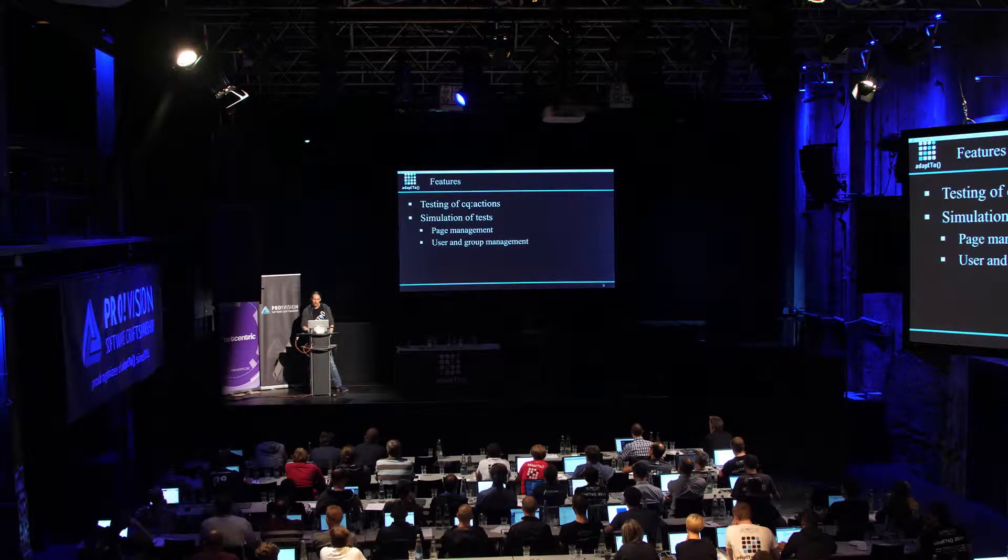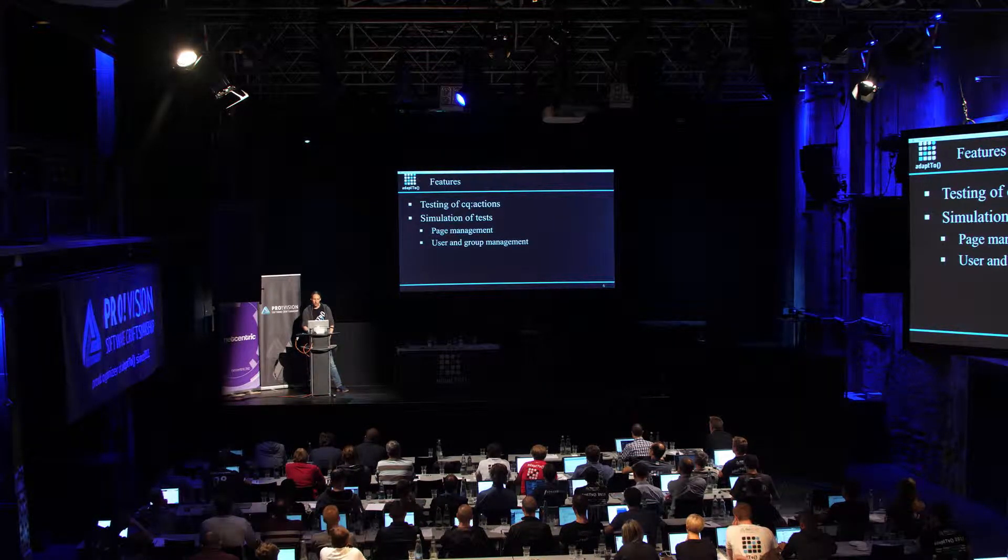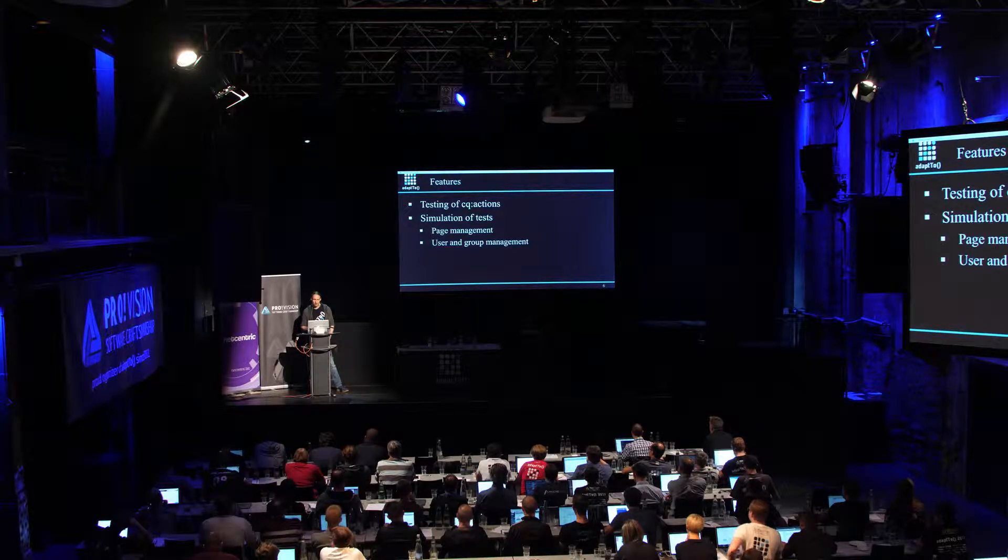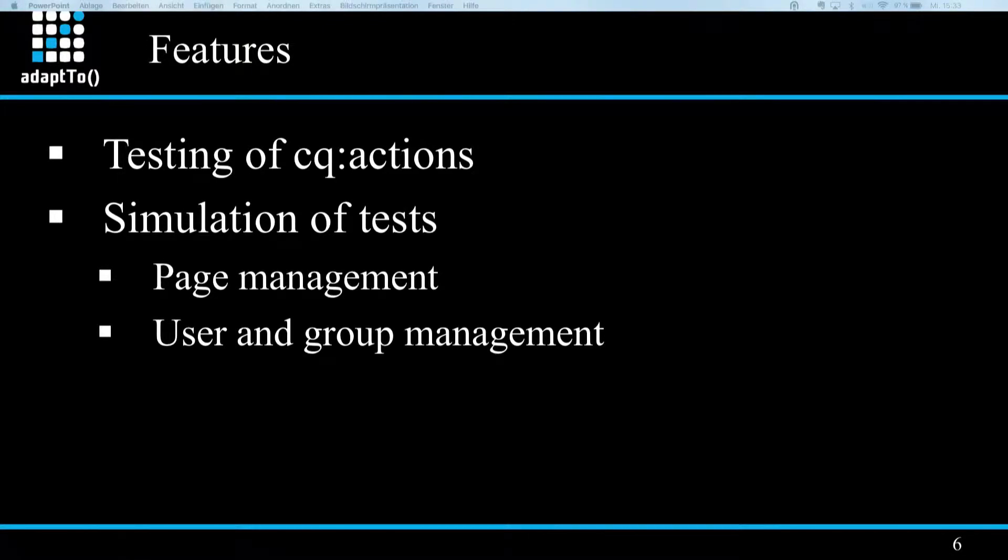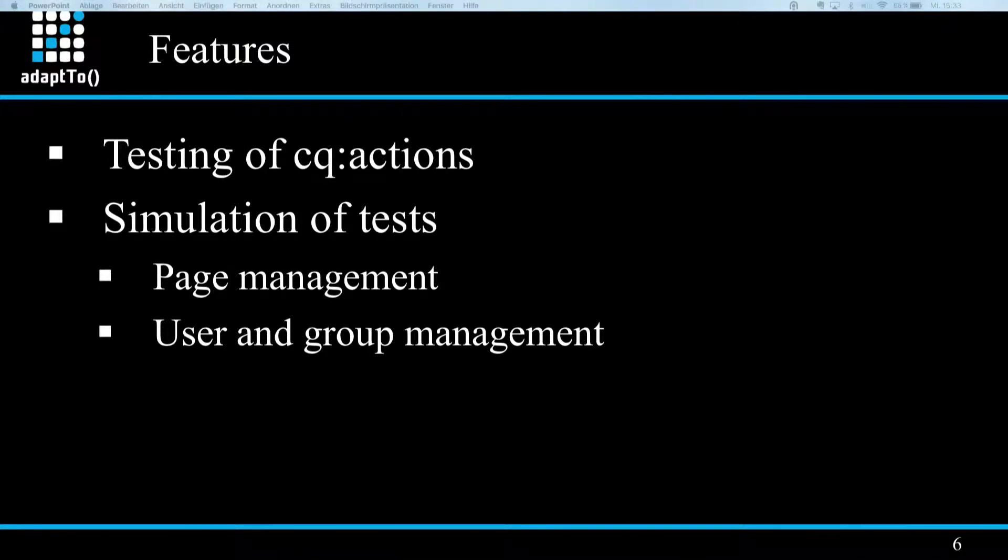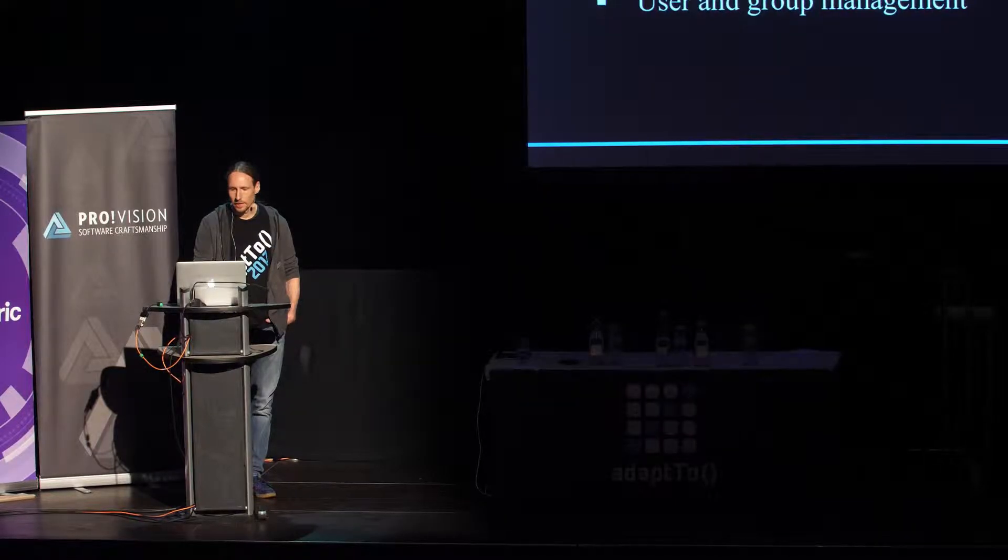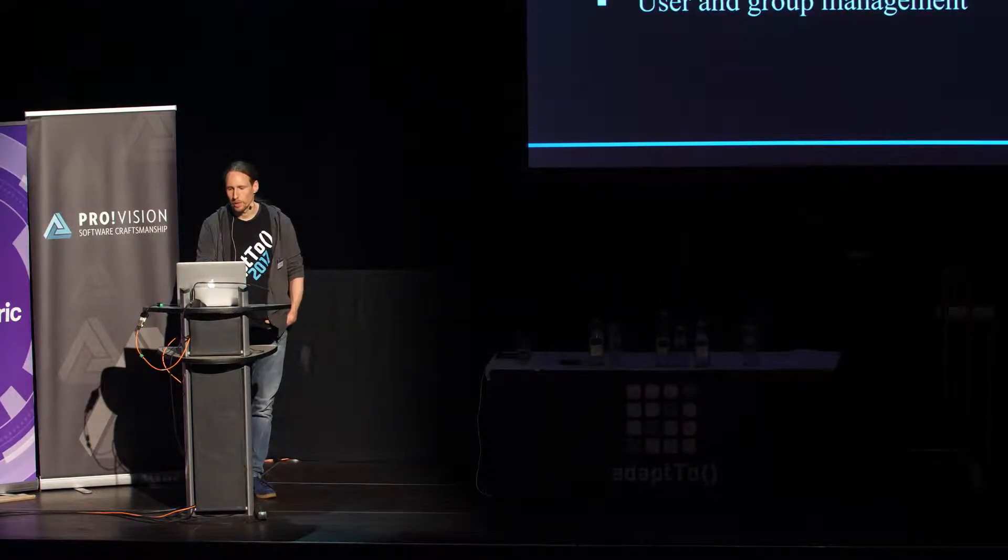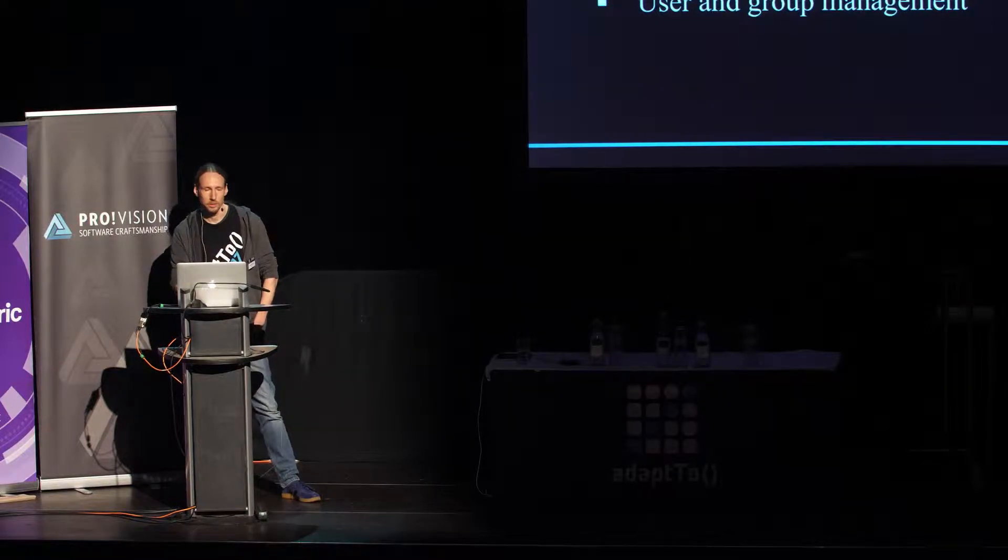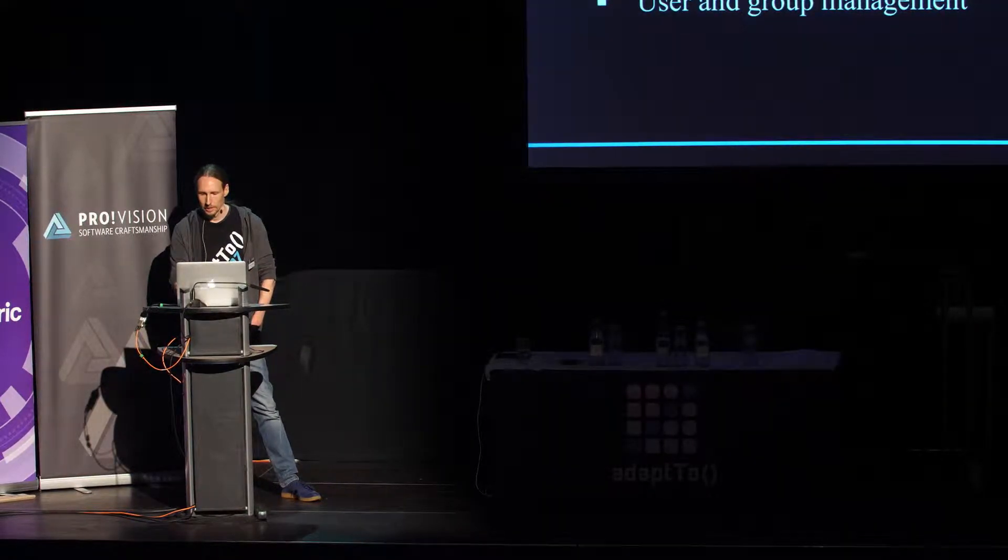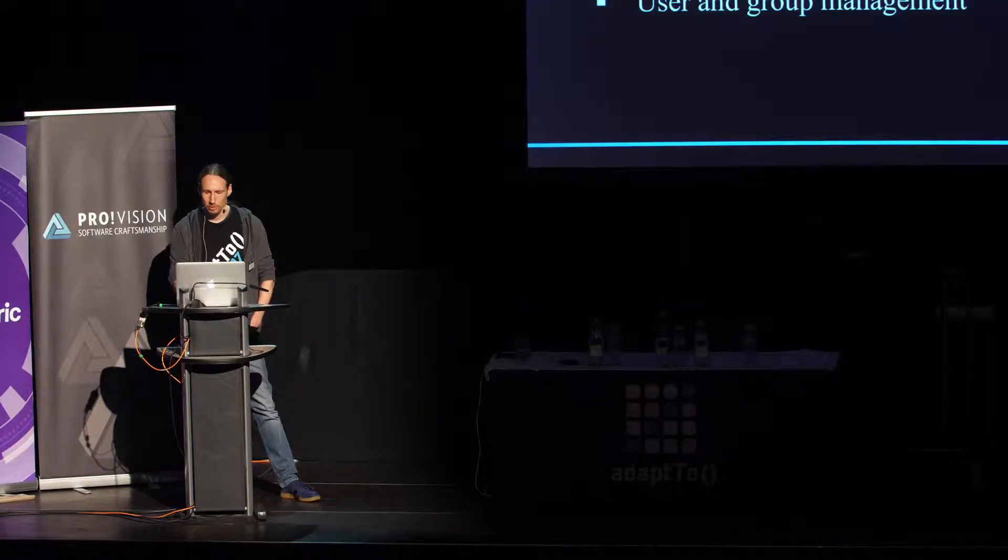It's possible to test against the standard CQ actions, which are read, create, modify, delete, ACL read, ACL write, and replicate by simply checking the set permissions in the repository. Beside that, the tool can also simulate actions. And that means it temporarily creates a test user, assigns that test user to the group of interest. And then actions like reading, modifying a page, or user operations are then done by the tool using the different APIs under the hood, like Sling API, AEM, or JackRabbit API.